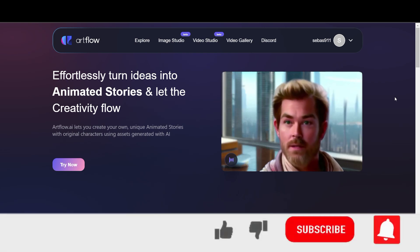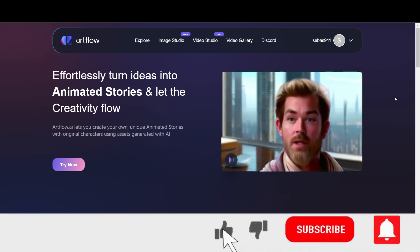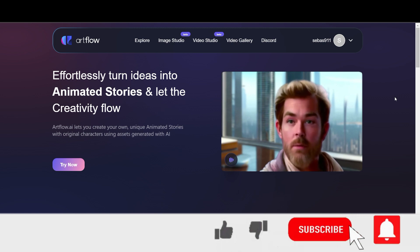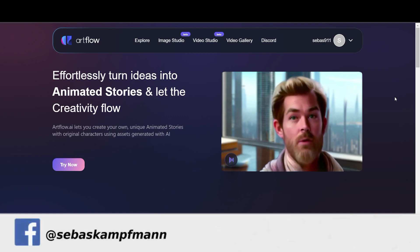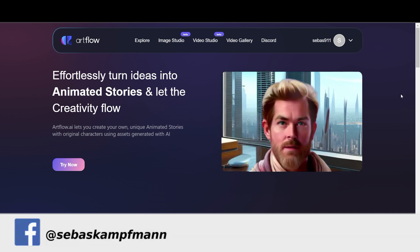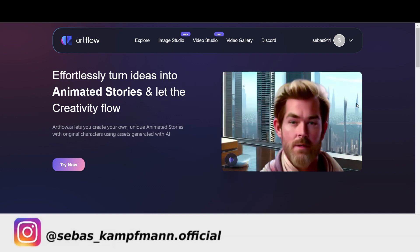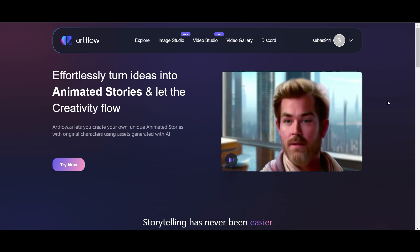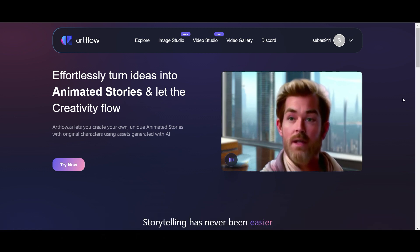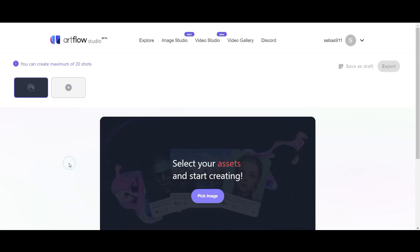Welcome back to another tutorial. I found a very cool website where you can create your own AI generated images, animated images, and you can add some voice text to them. This is really funny. You can see here in this preview, and you can find the link in the video description. Just check it out and let's try it.